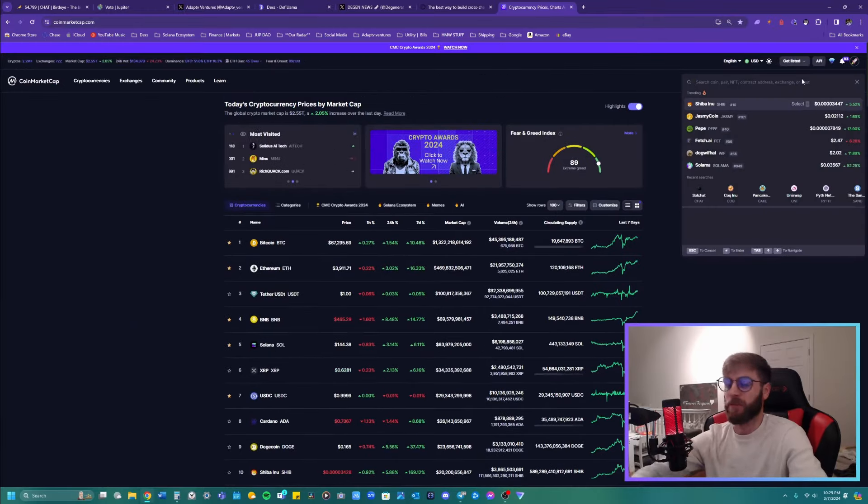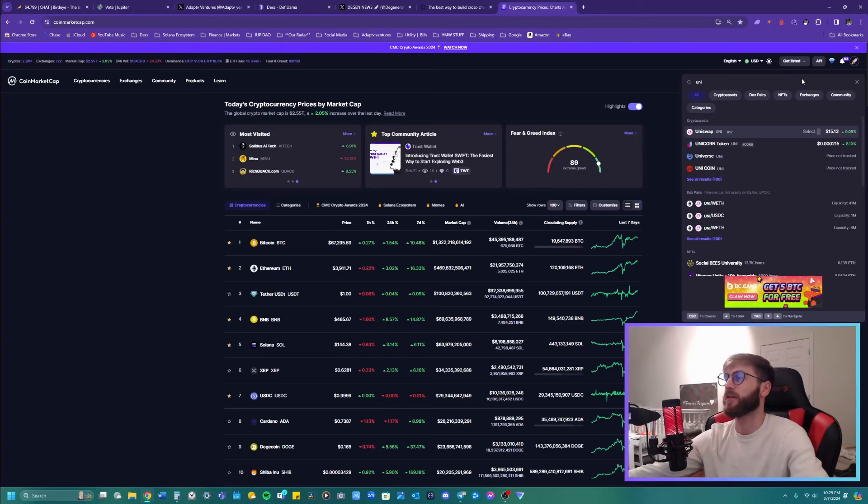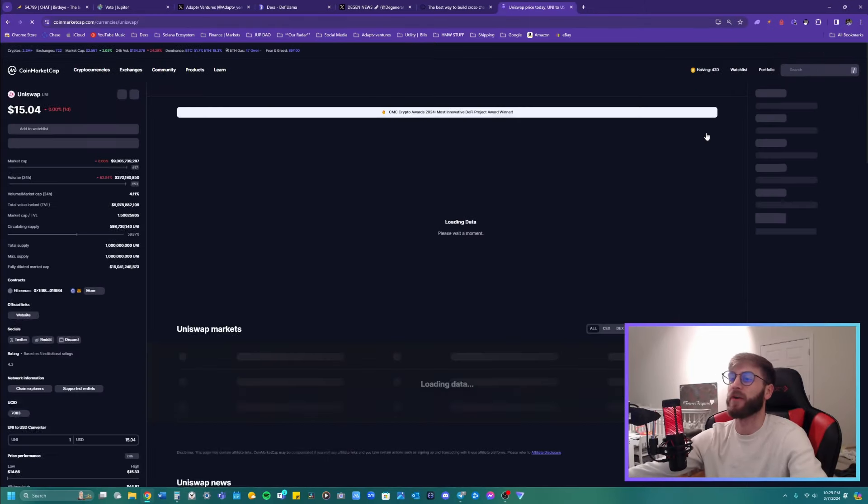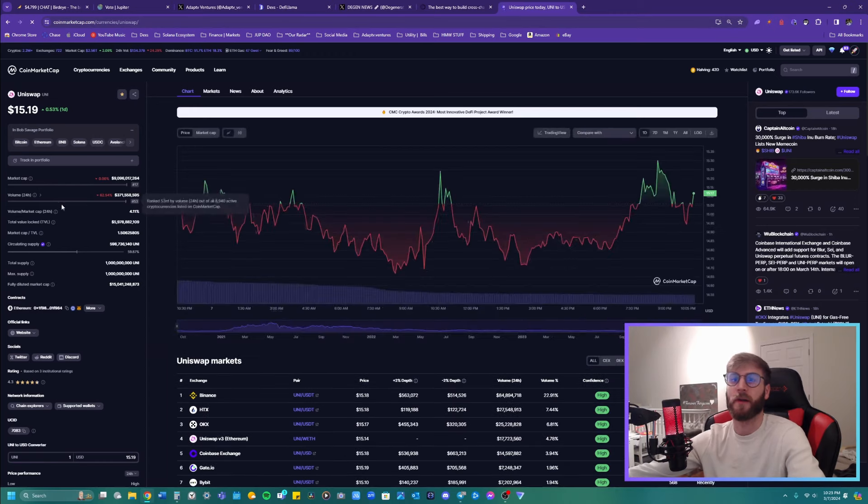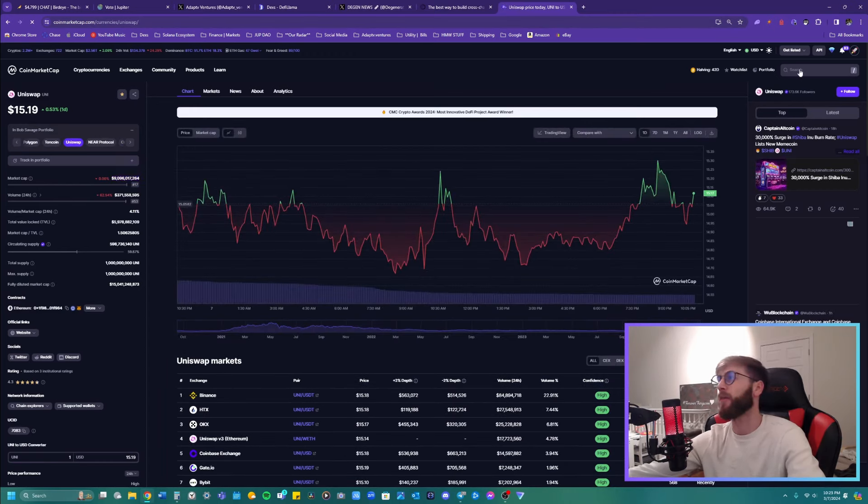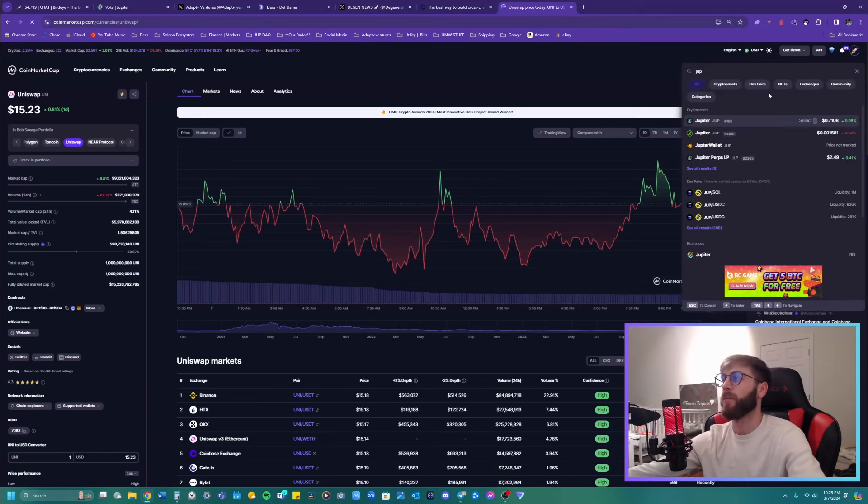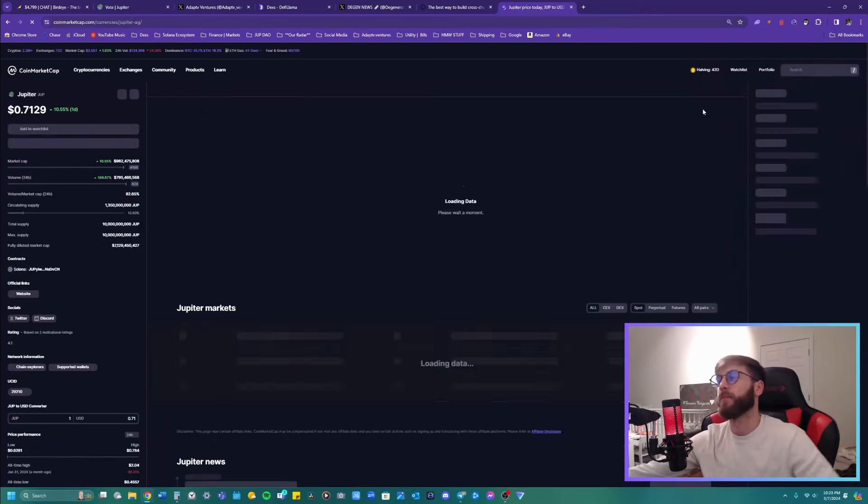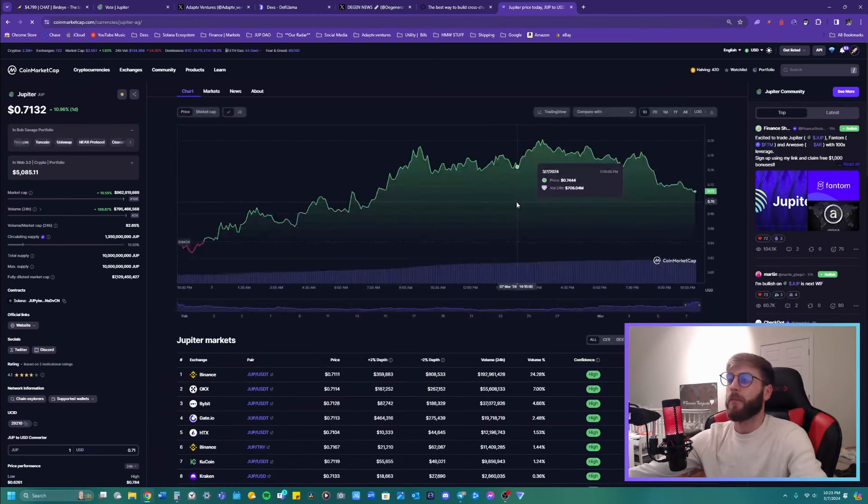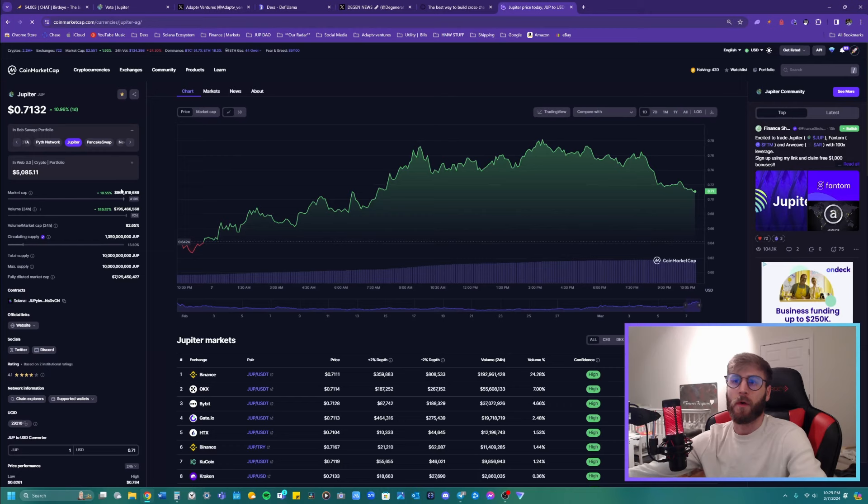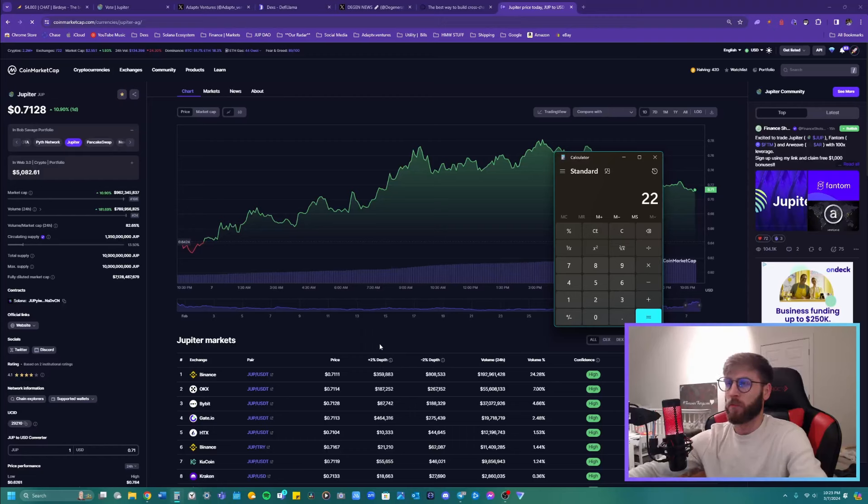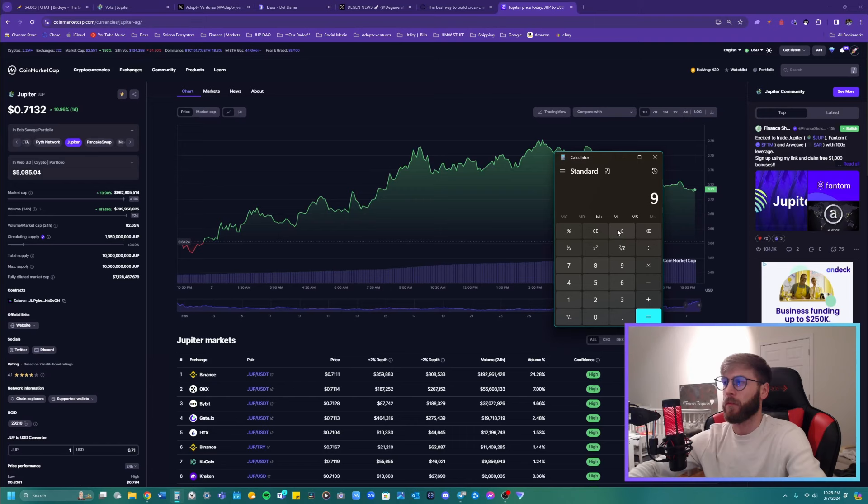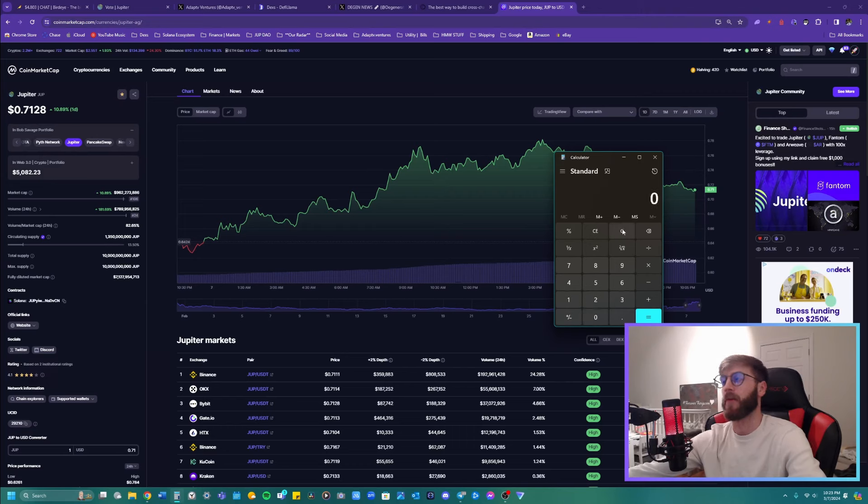But if it's passing the decentralized exchange volume, you go over and look at Uniswap. This is constantly what we're doing, right? You can look at the market cap, 9 billion market cap. Jupiter, where we're at, 962 million.